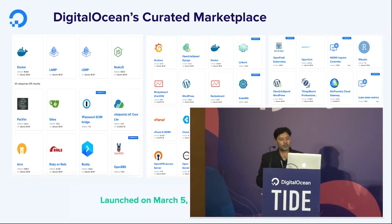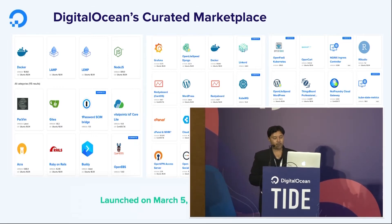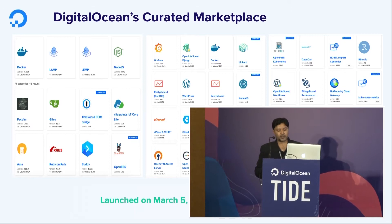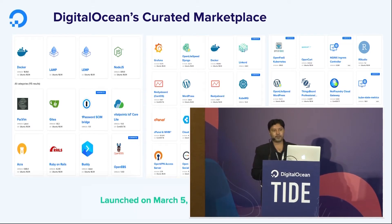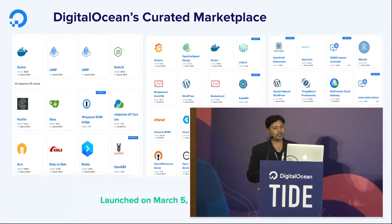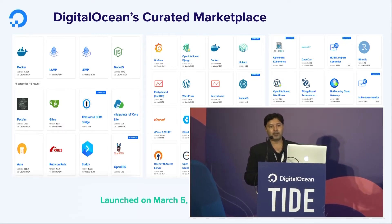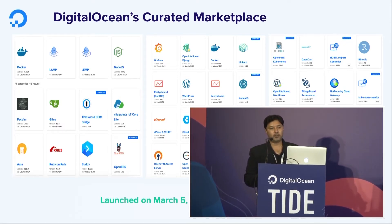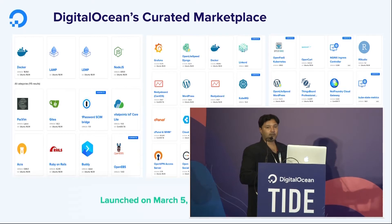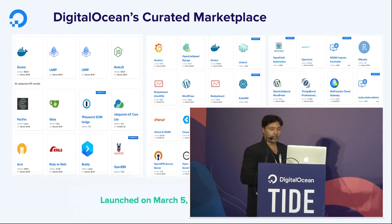We basically launched our marketplace on the 5th of March this year with 40 one-click apps. And at this point in time when we speak, it's 100-plus registered apps that we have on the marketplace. This is just a glimpse of a couple of options that are available.